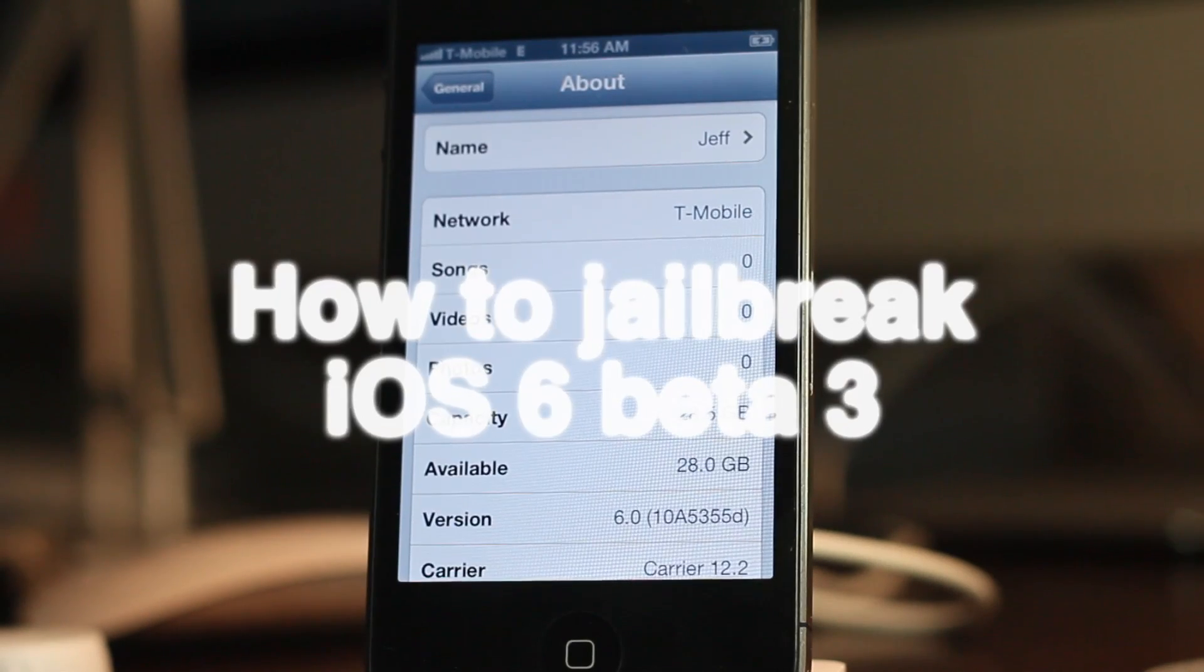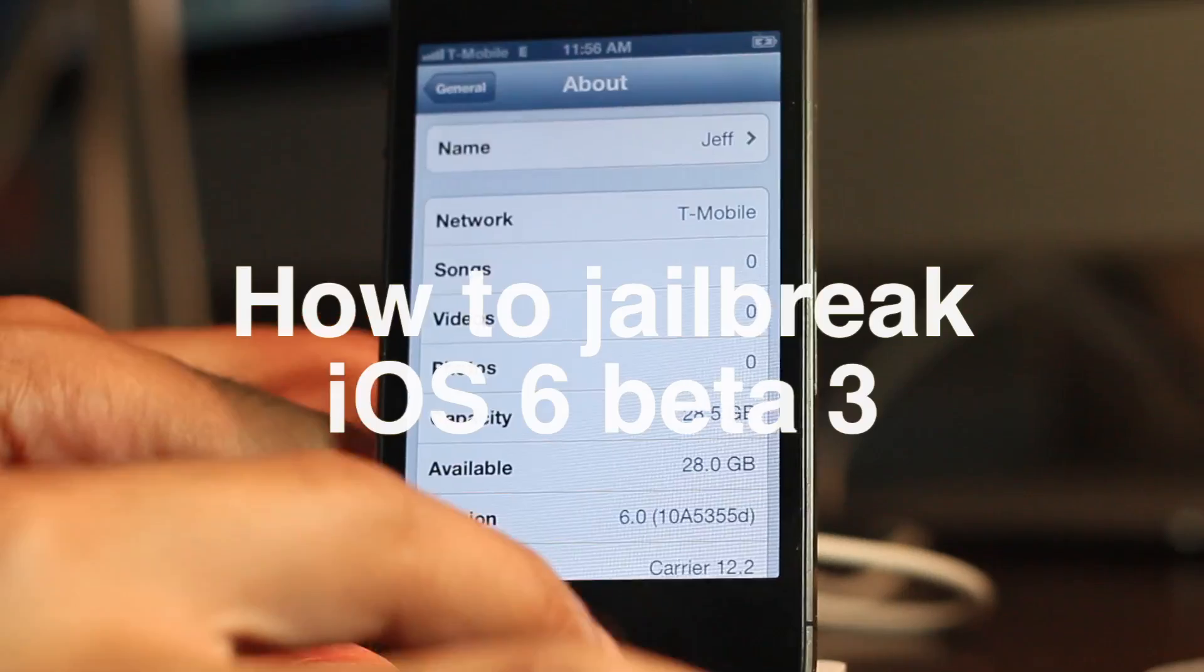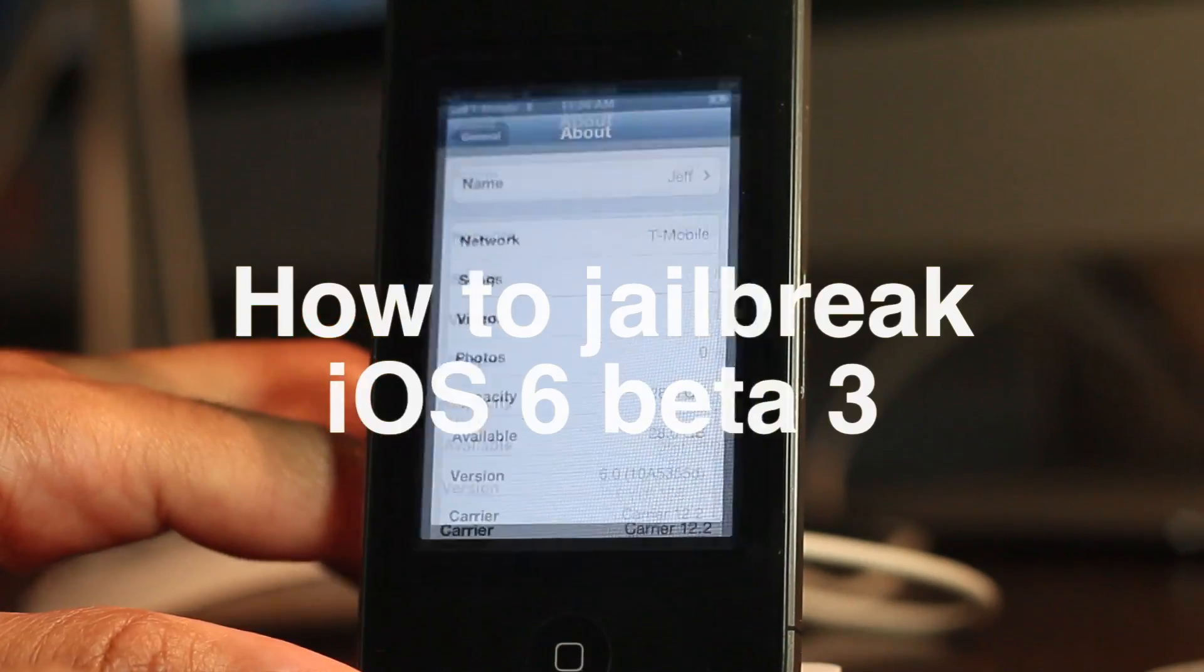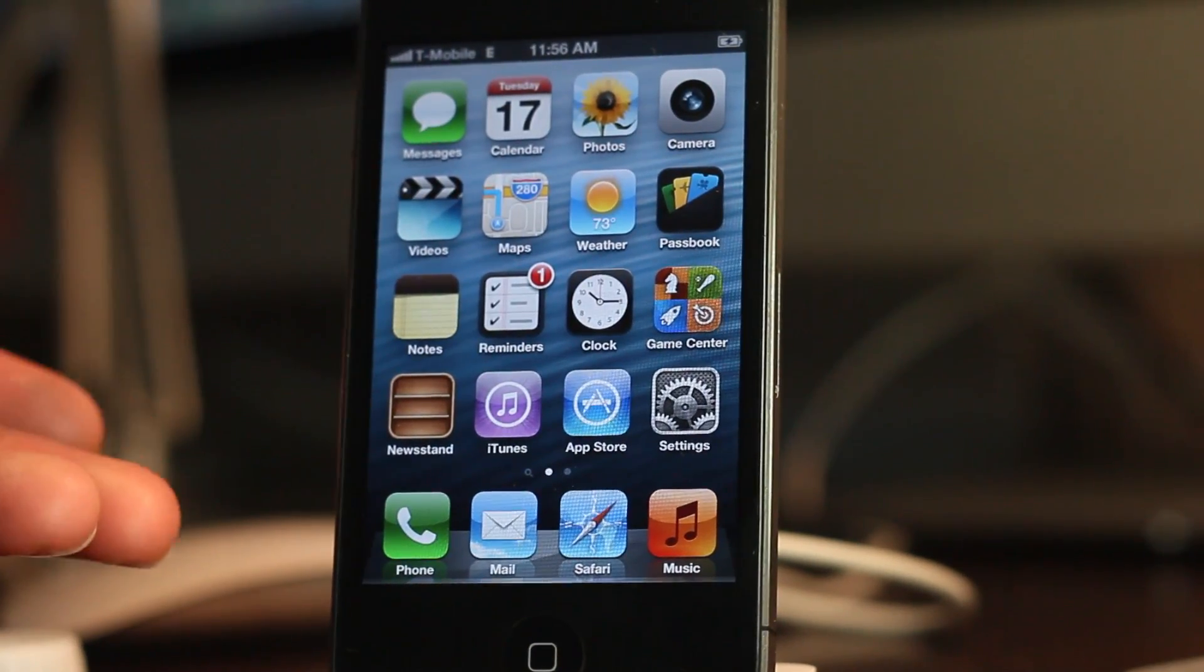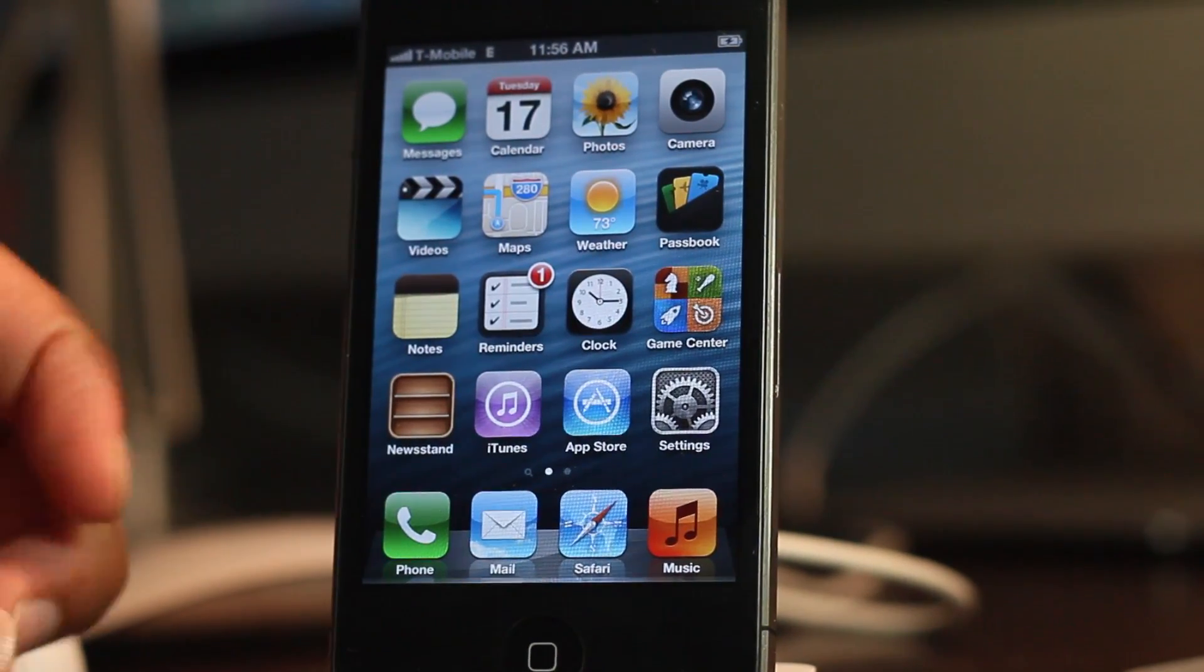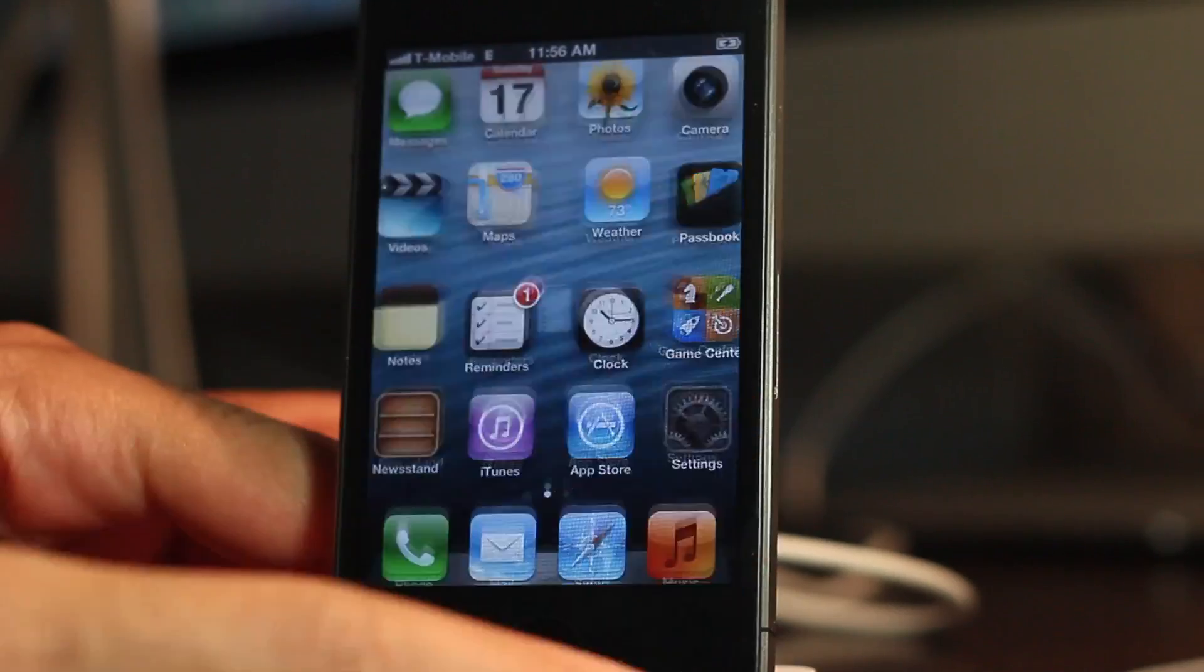Yesterday the iPhone dev team released an update to Red Snow that allows you to easily jailbreak iOS 6 beta 3, and I'm going to show you how to do that right now.